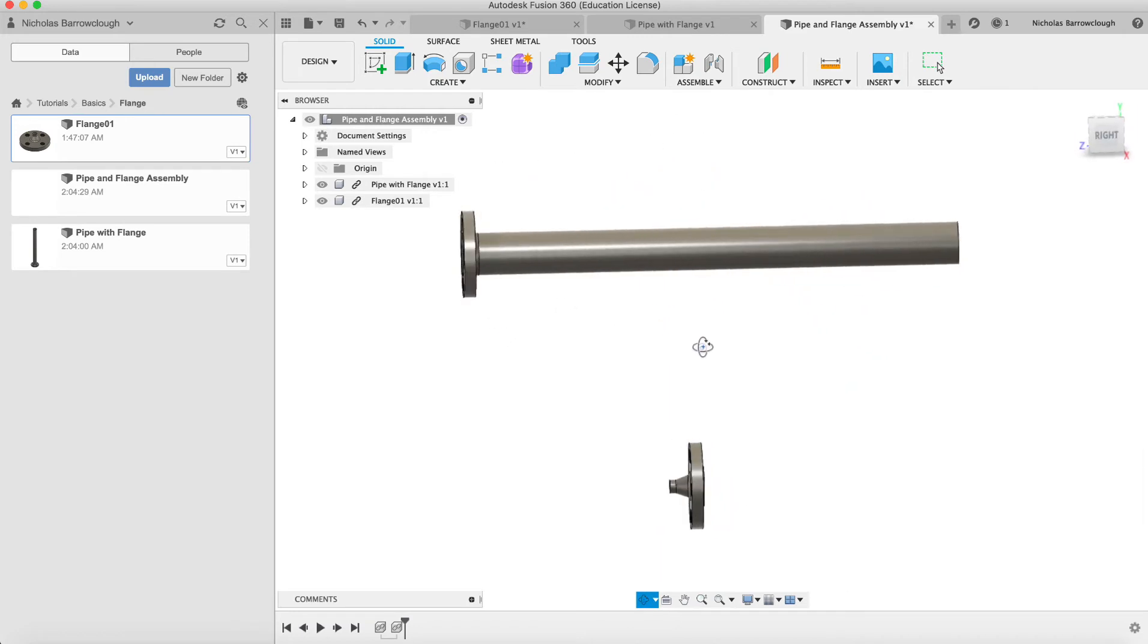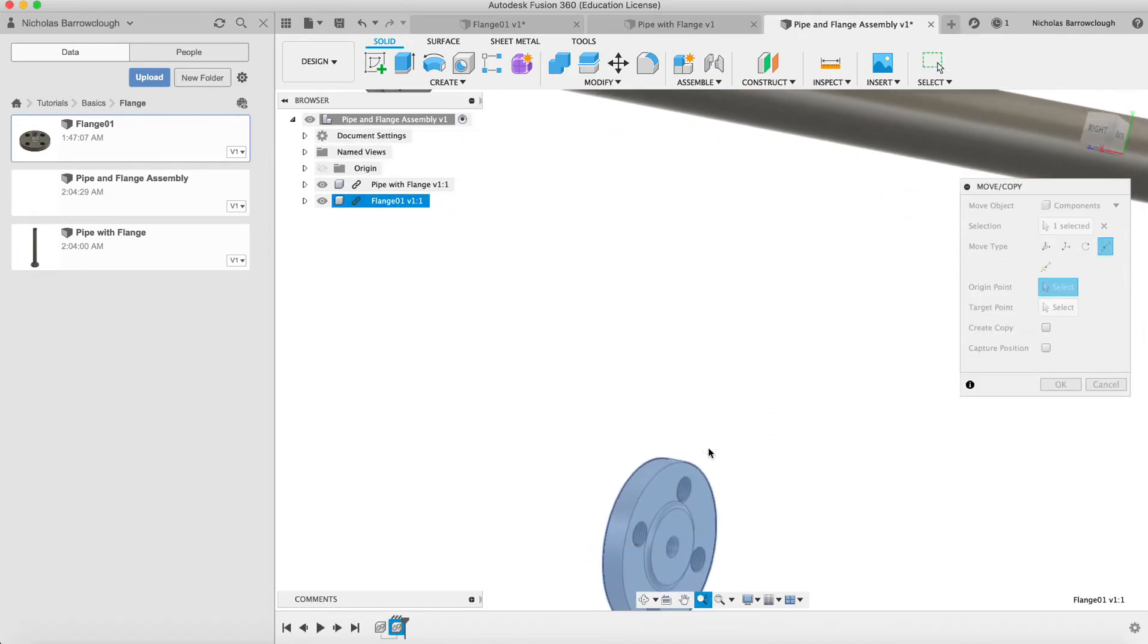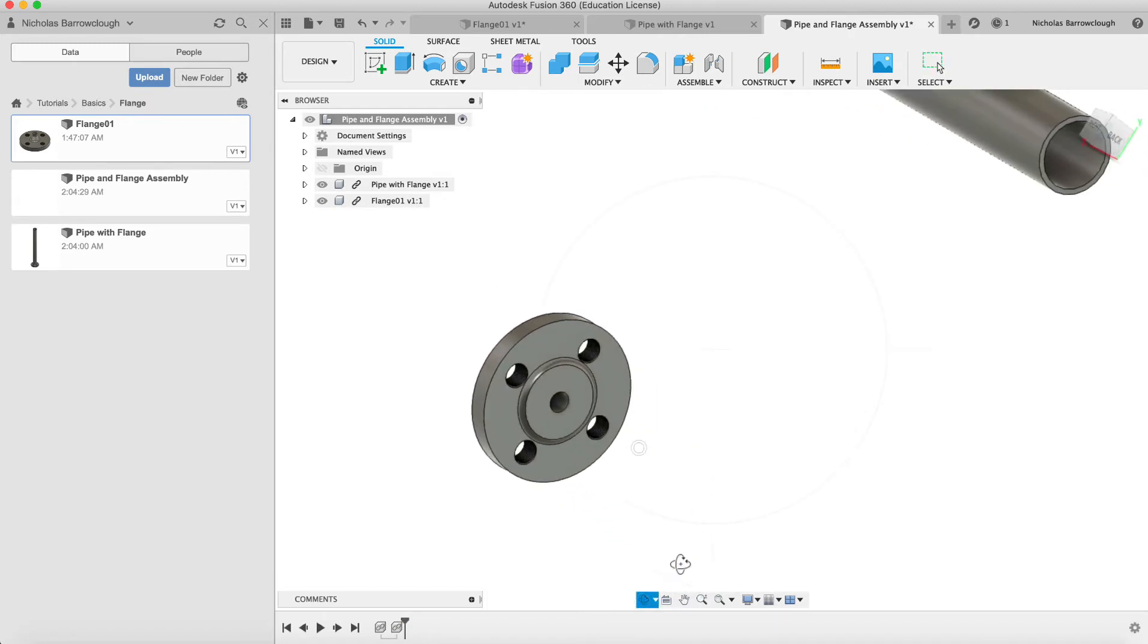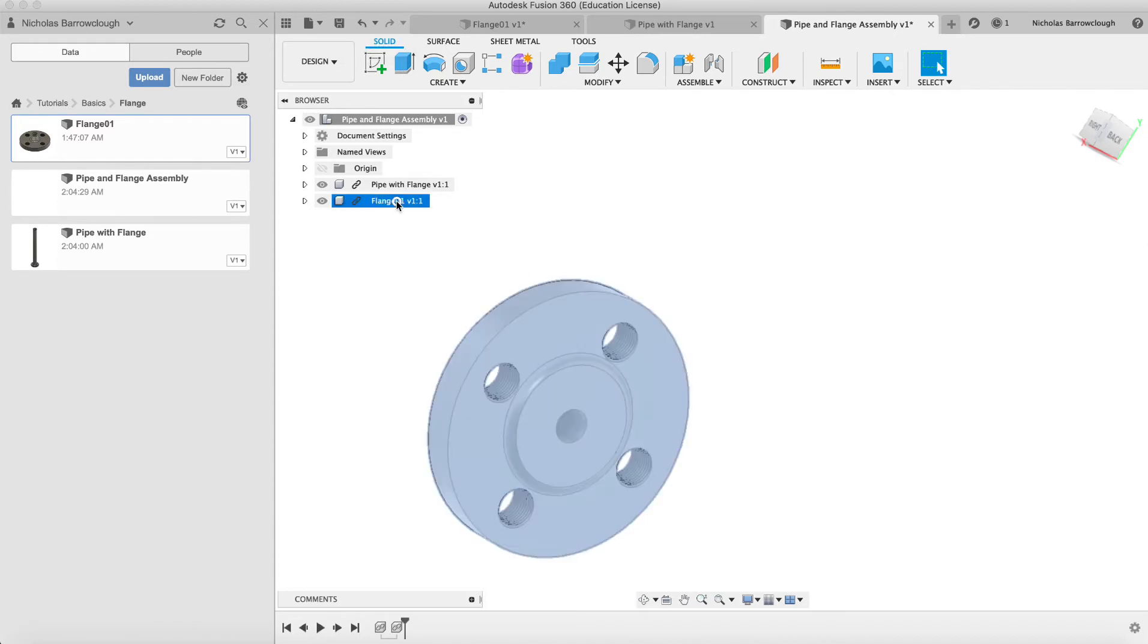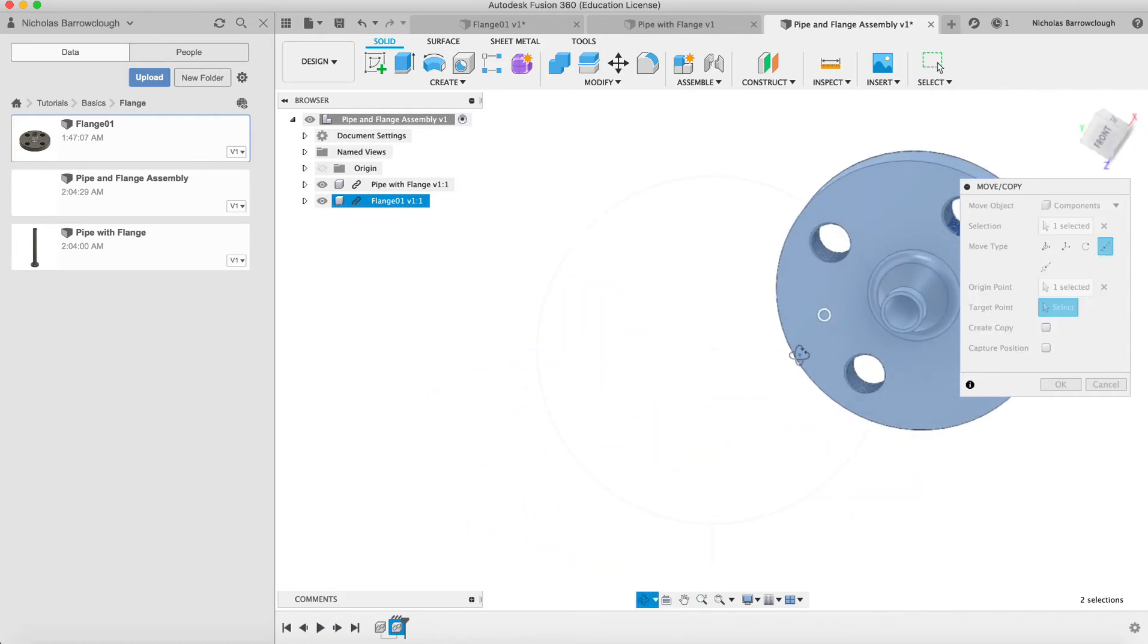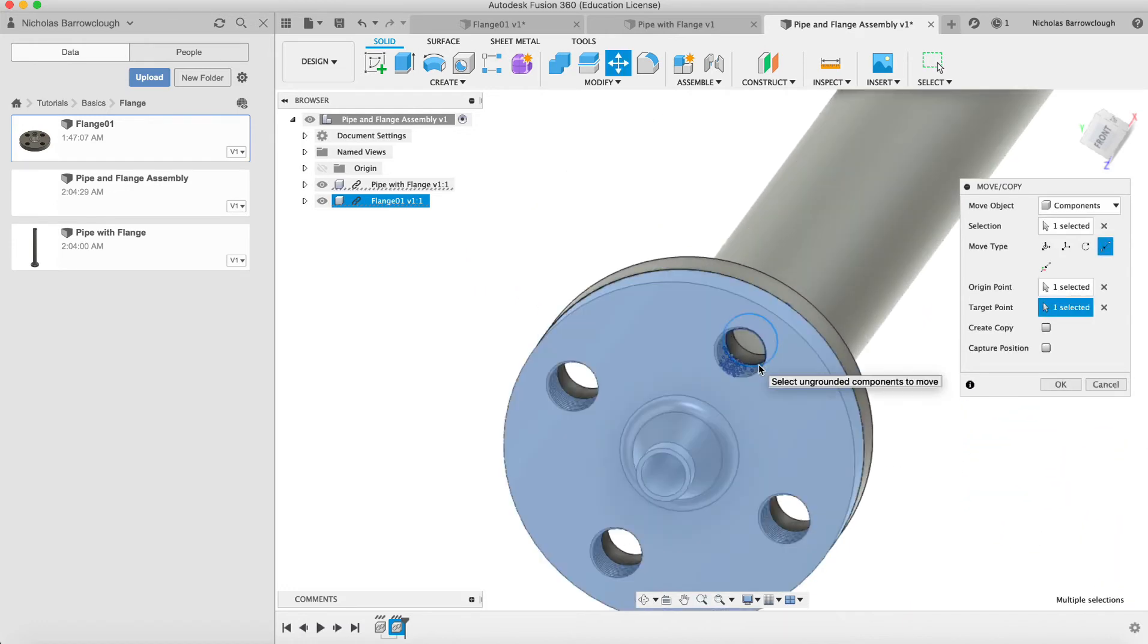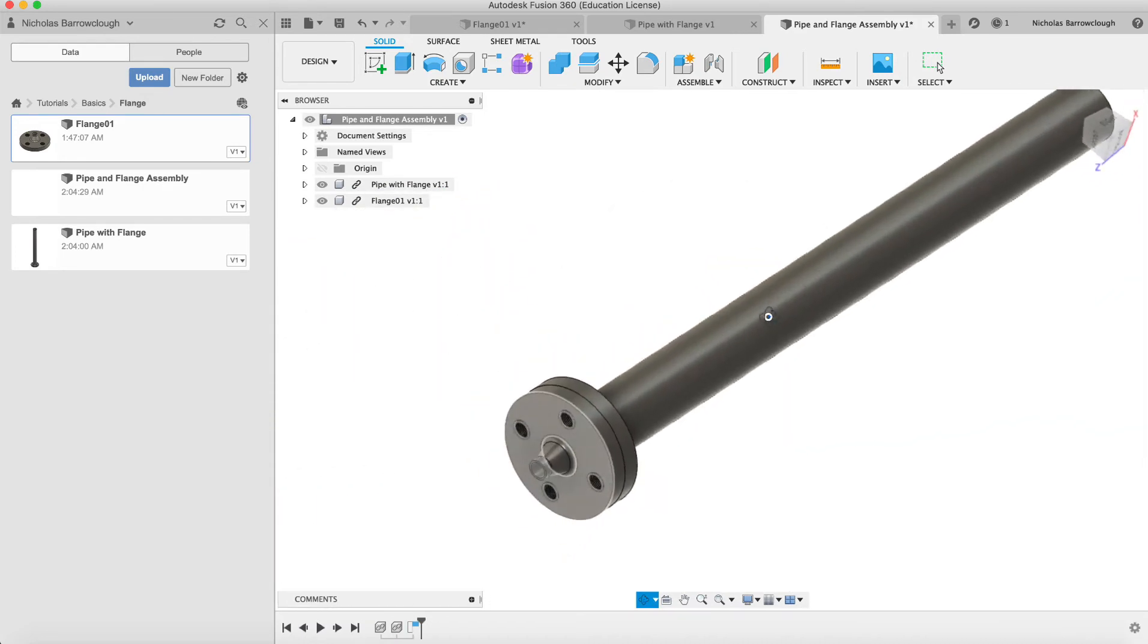We want to align them up. We'll go to the flange, we're going to move point to point. We're going to move the center of one of these circles where the bolt holes are. Select the object, our origin point, and then our second point, capture position. Now these parts are perfectly lined up.